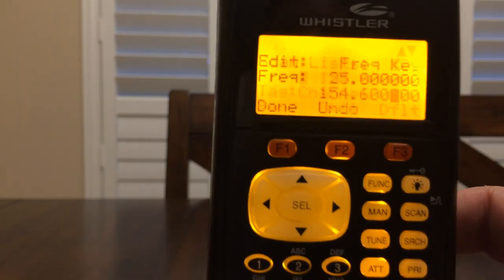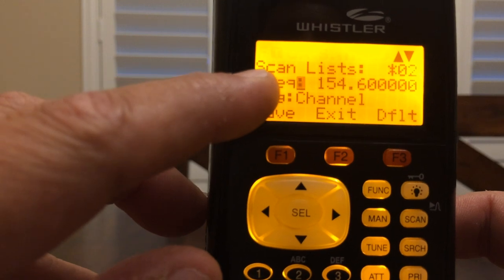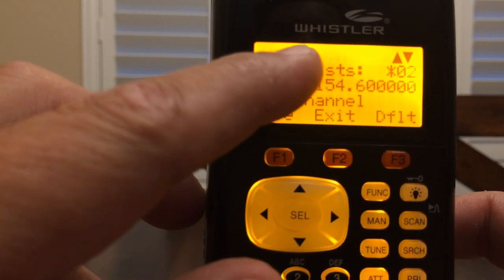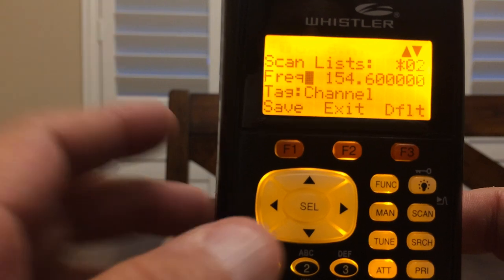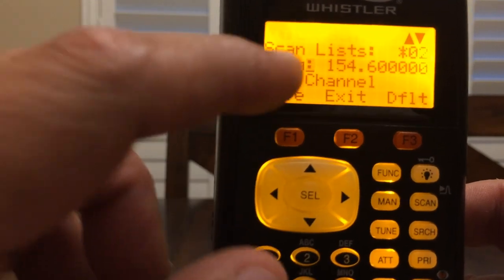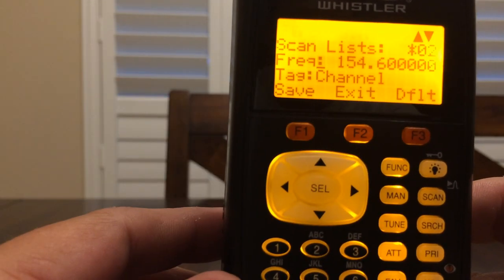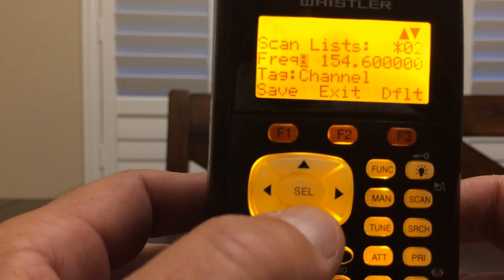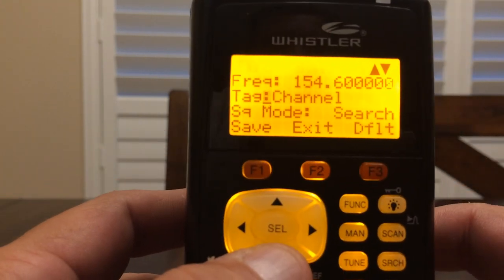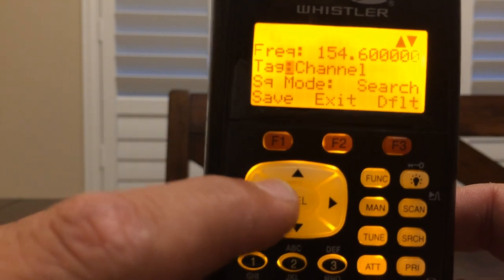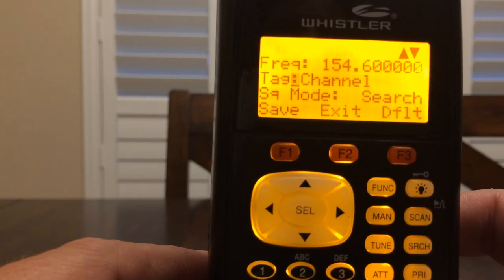Now that we have the frequency there, we're going to need to hit the Enter button, which is ENT. Hit the Enter button, you'll hear a little beep, and now the frequency is in scan list 2. We can actually go in and tag that frequency — instead of it just saying 'channel,' we can arrow down and manually put in whatever we want.